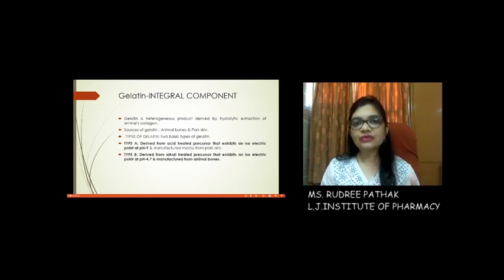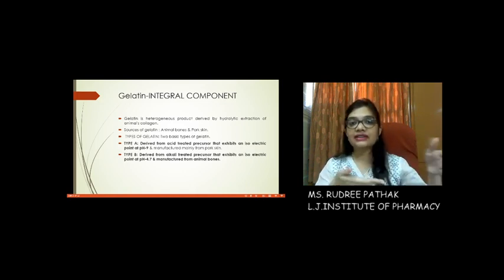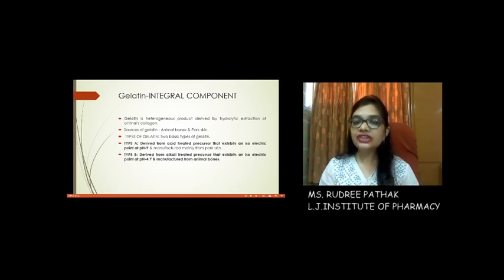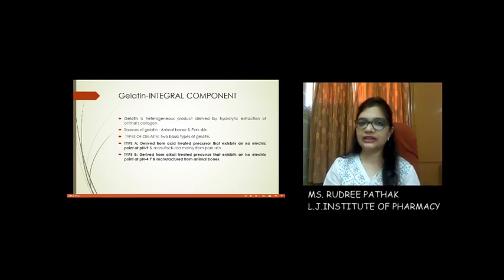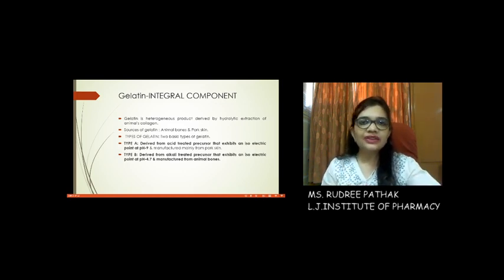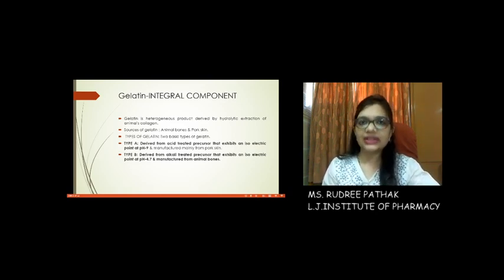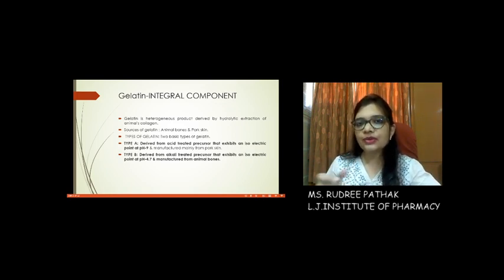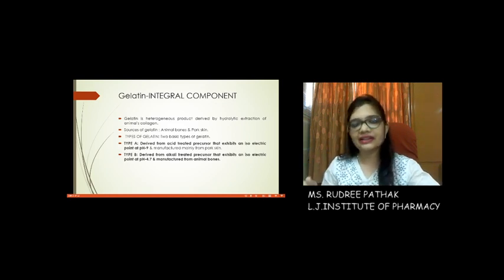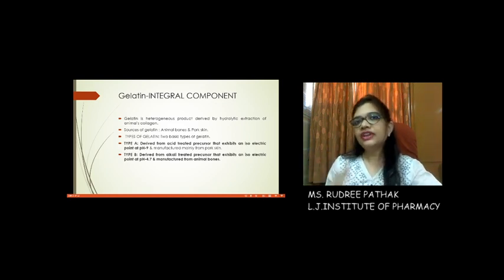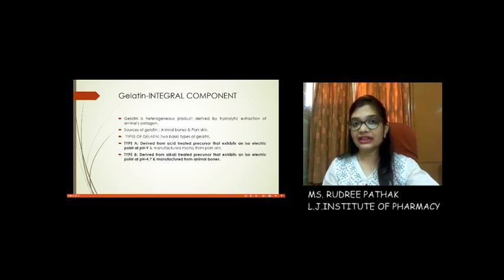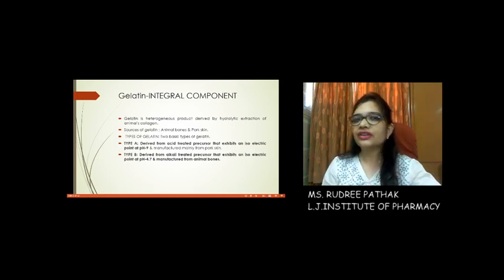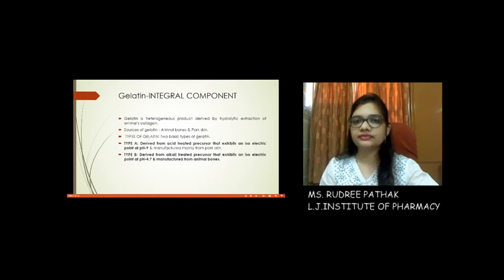If the gelatin is treated with an acid, then it becomes Type A gelatin. And if the gelatin is treated with a base, then it will be converted into Type B gelatin. The isoelectric pH of these gelatins is important and is considered a very important part of examinations. If we are talking about Type A gelatin, its isoelectric pH will be towards the basic side, that is around 9.5. And if we are talking about base-treated gelatin, that is Type B gelatin, its isoelectric pH will be around 3.4. Please take note of this.